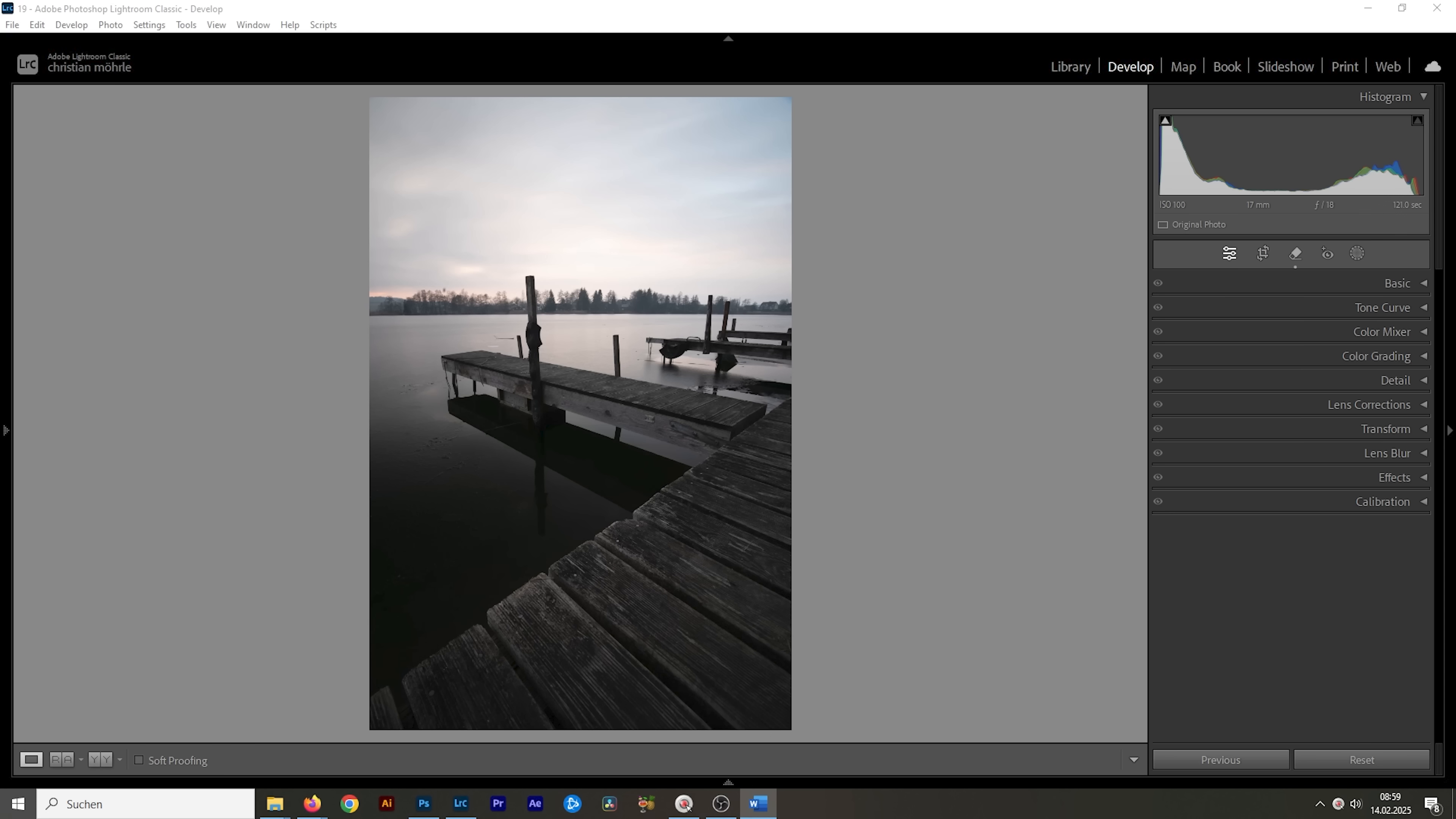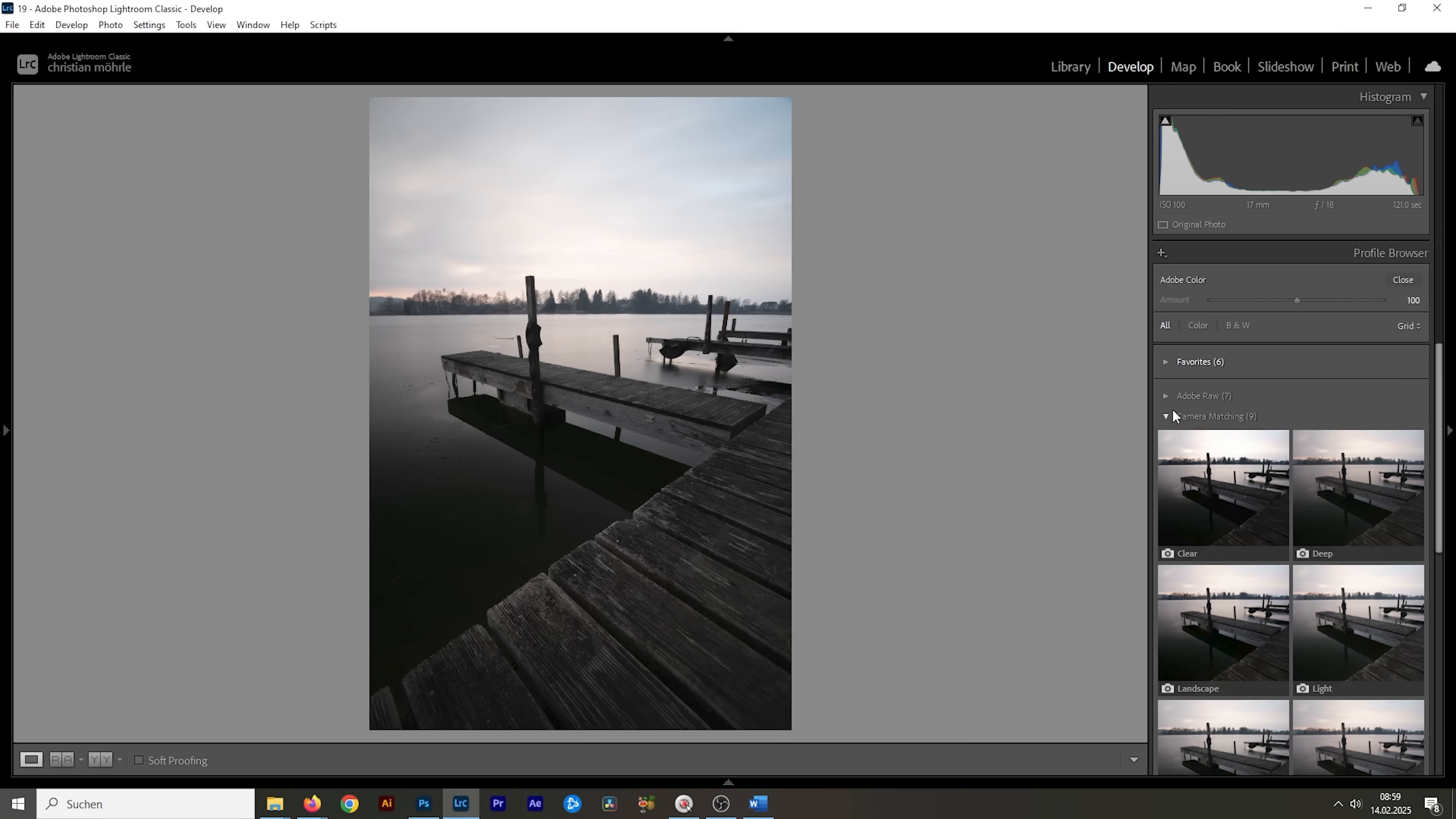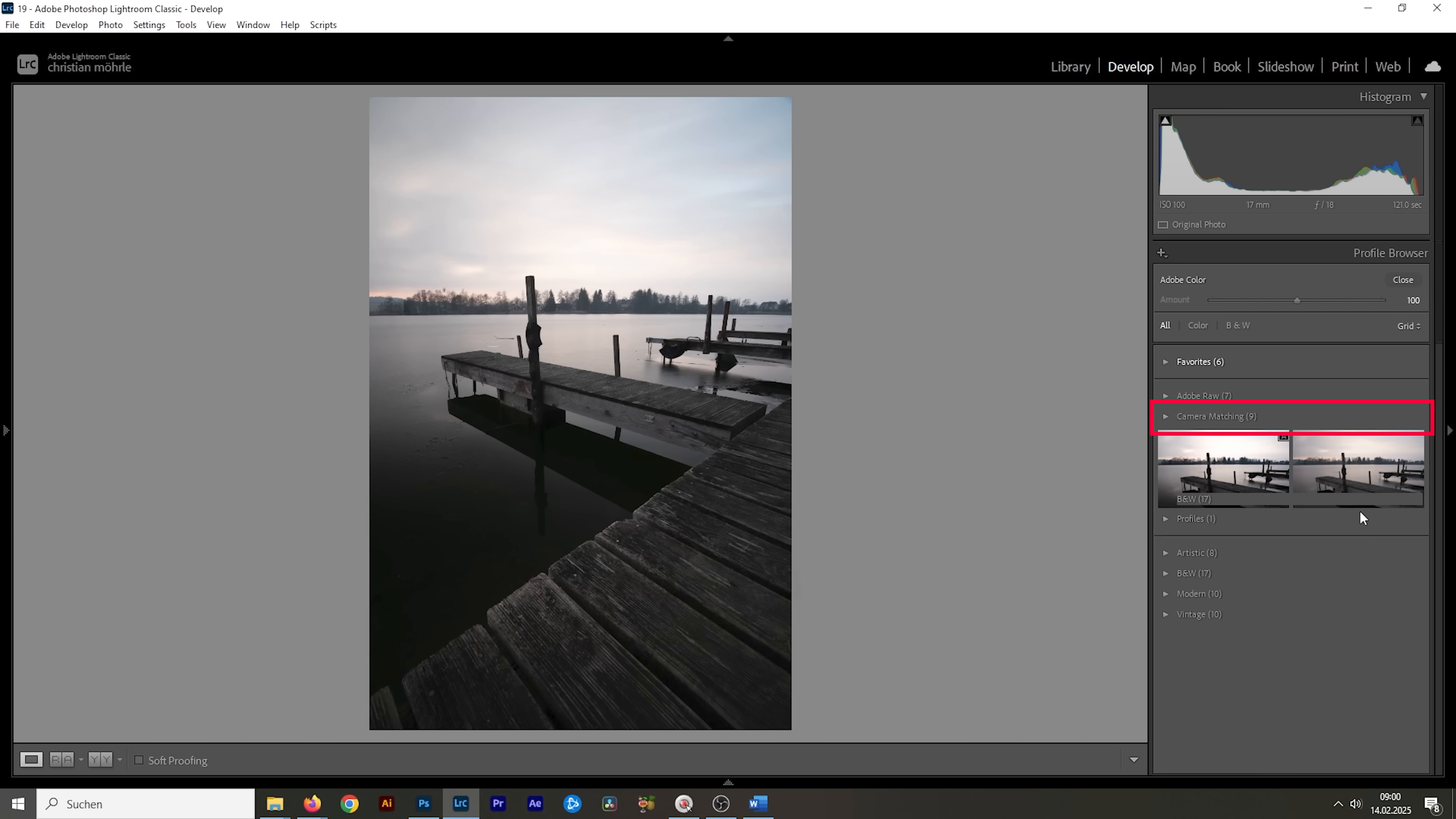Now, let me show you the editing in Lightroom. These profiles can be found in the basic panel under this dropdown menu. Here, you will see some of the Adobe profiles, but when clicking on Browse, a new panel will open up with a lot more profiles to choose from, including the ones available in your camera.